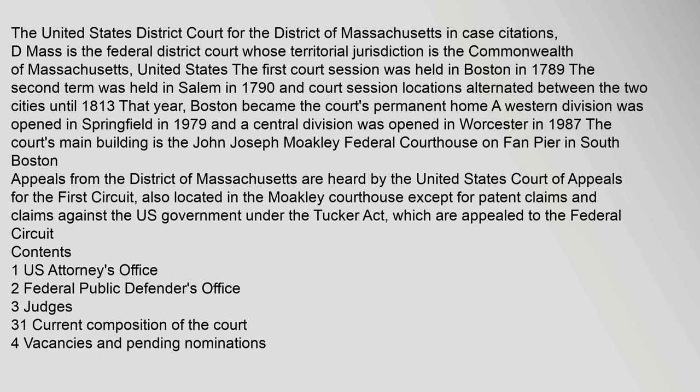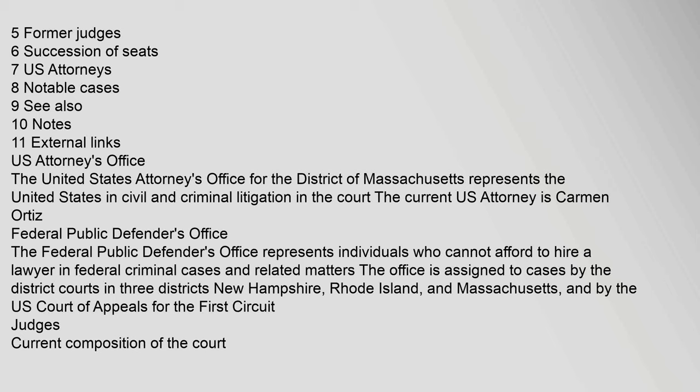Also located in the Mokley Courthouse except for patent claims and claims against the U.S. government under the Tucker Act, which are appealed to the Federal Circuit. Contents: 1 U.S. Attorney's Office, 2 Federal Public Defender's Office, 3 Judges, Chapter 31 Current Composition of the Court, 4 Vacancies and Pending Nominations, 5 Former Judges, Chapter 6 Succession of Seats, 7 U.S. Attorneys, 8 Notable Cases.